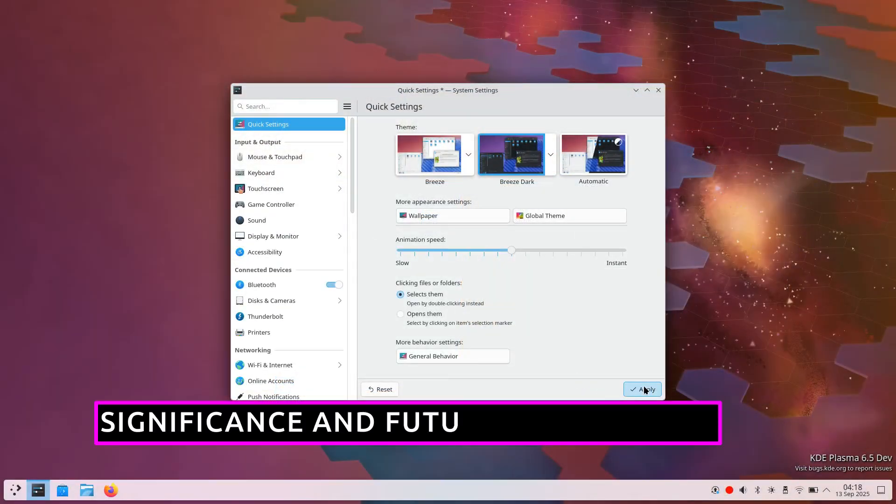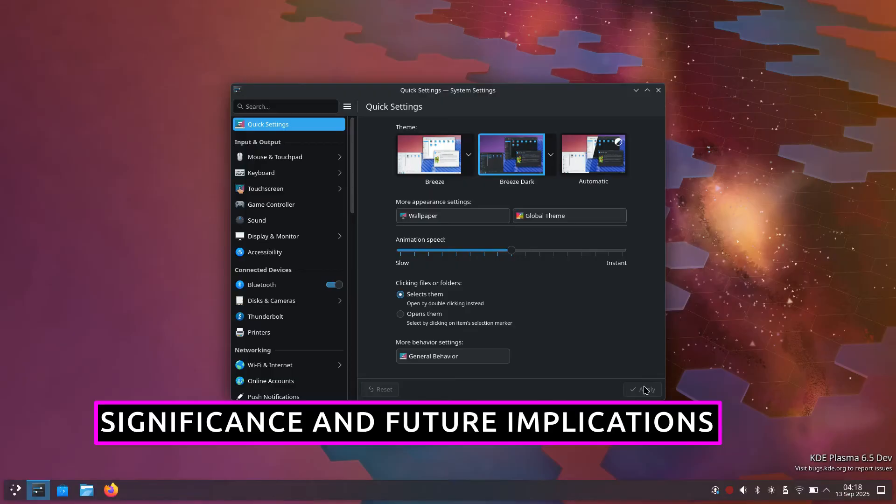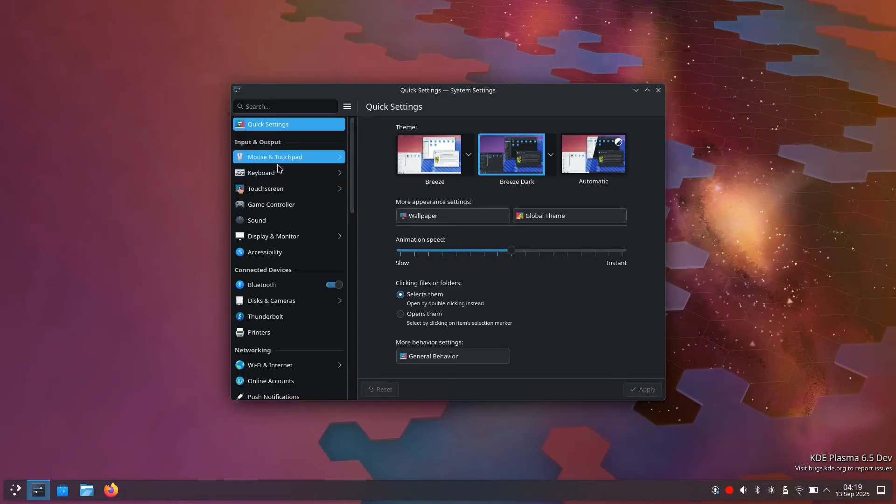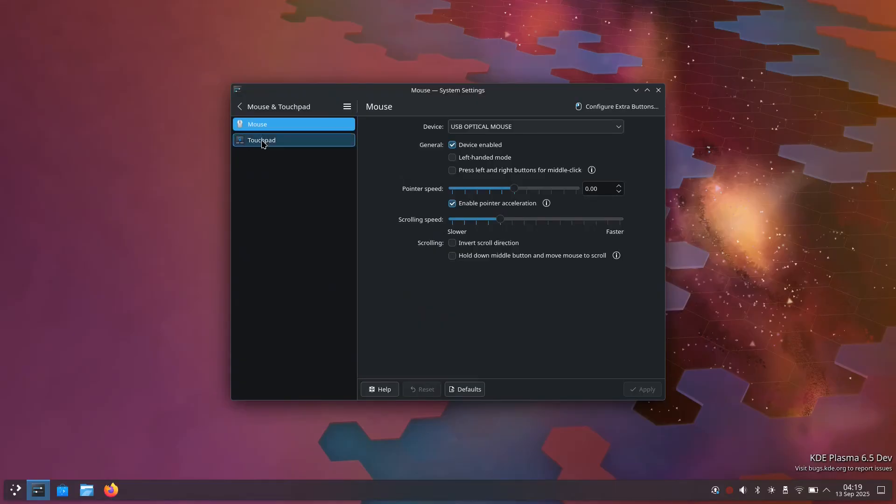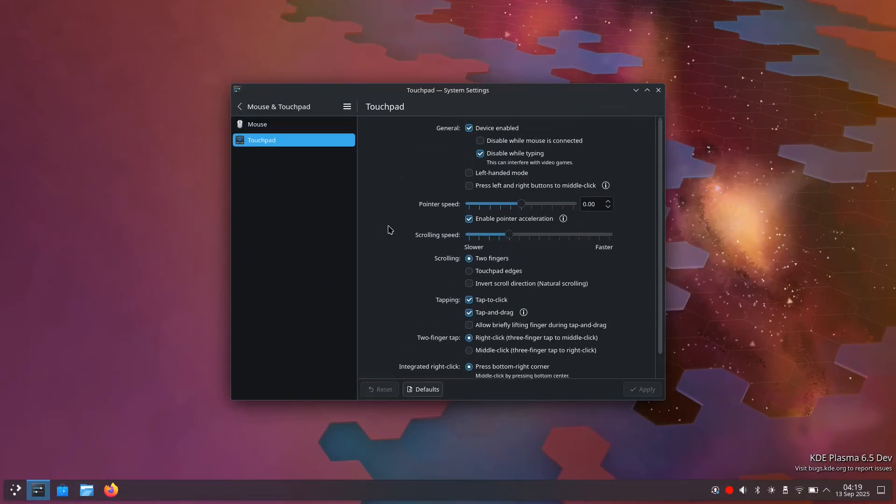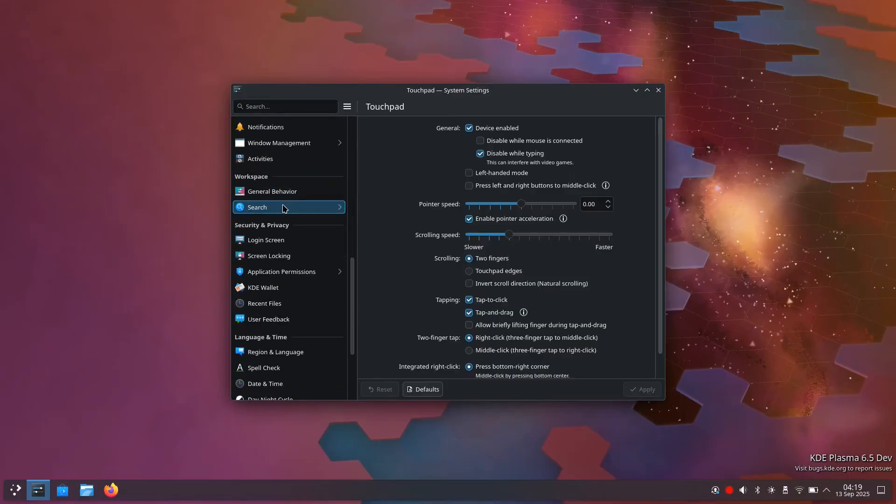KDE Linux represents more than just another Linux distribution. This project positions KDE alongside other organizations developing immutable desktop operating systems including Fedora Silverblue, OpenSUSE Aeon, and Universal Blue.